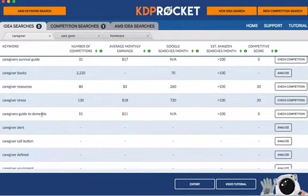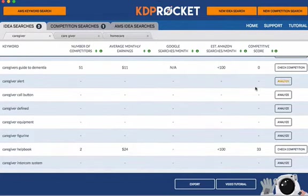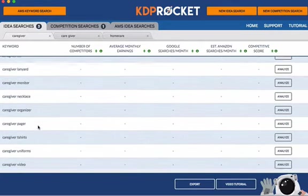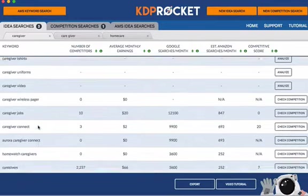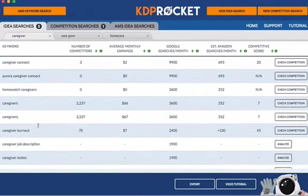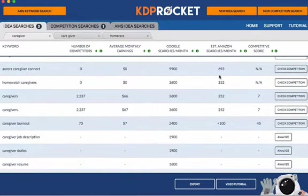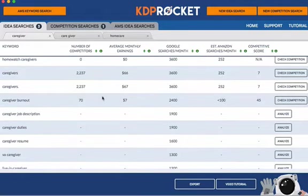Caregiver stress, caregiver guide to dementia — I haven't analyzed these because they're not relevant. Caregiver health book, help book. Caregiver jobs. Home watch caregivers has at least 252 searches — that's not too bad. Caregiver jobs has a decent amount too. Those are things you could throw into the description and also the back-end keywords that go into KDP when you upload the book. Caregivers — the plural — has 252, so you can use that as well. Caregiver burnout I would say is a very important one, though it doesn't have much search volume on Amazon. Decent on Google though — 2400, not high competition.